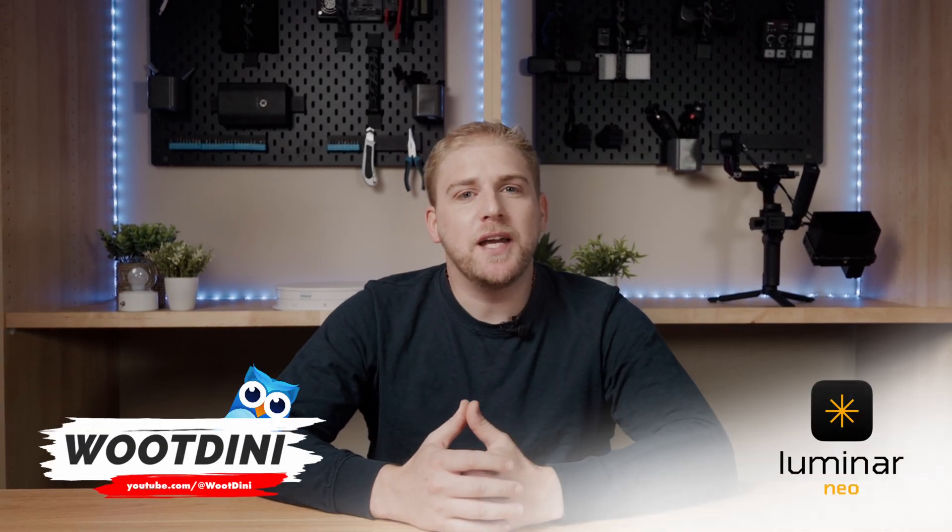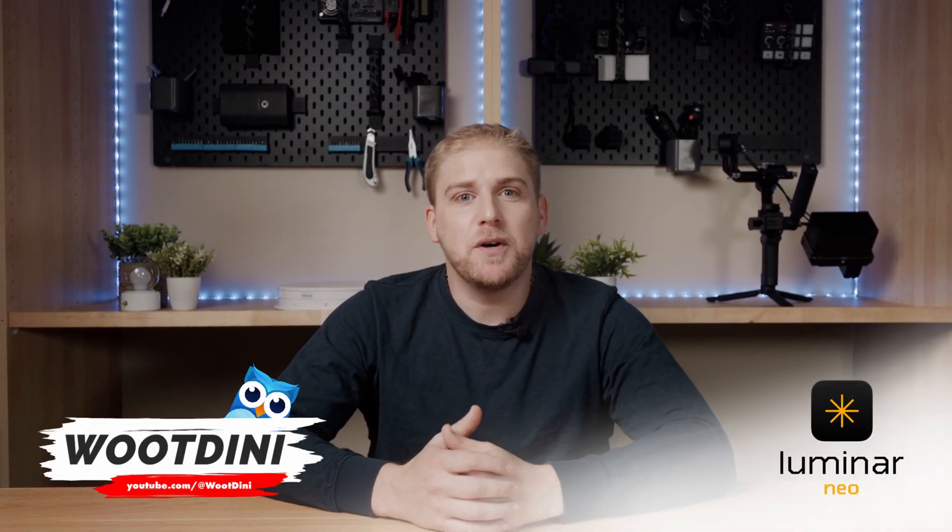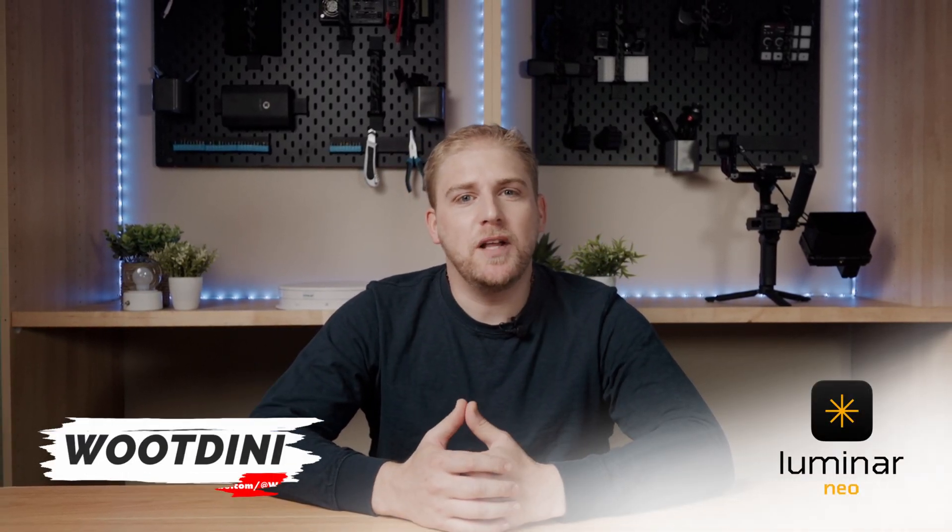AI editing just evolved part two. In our last video we covered the first part of the big fall update which was color transfer. Today we are going to be covering the rest.